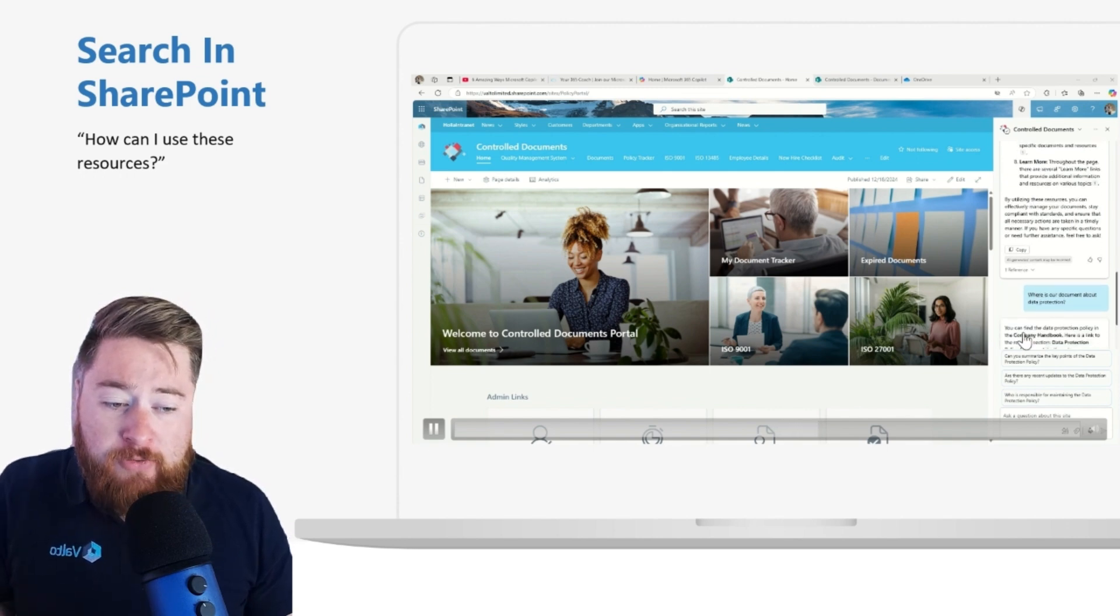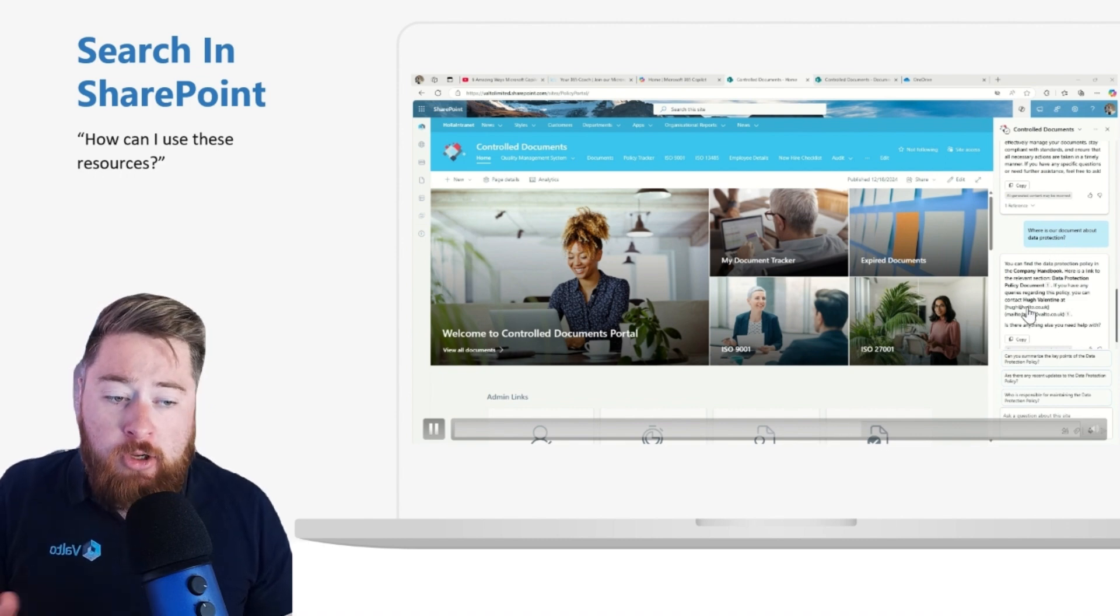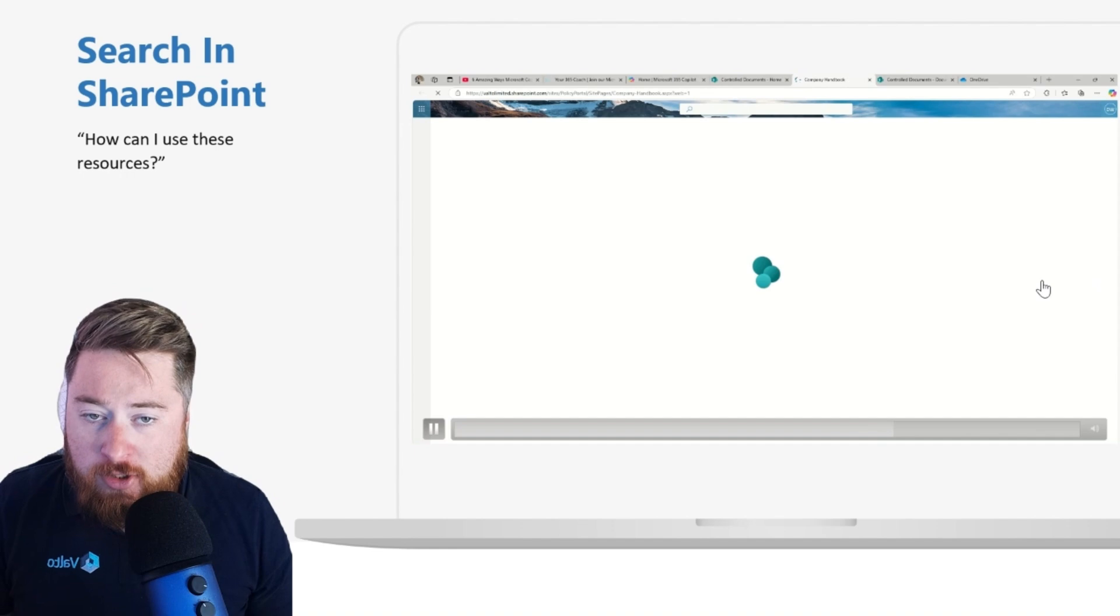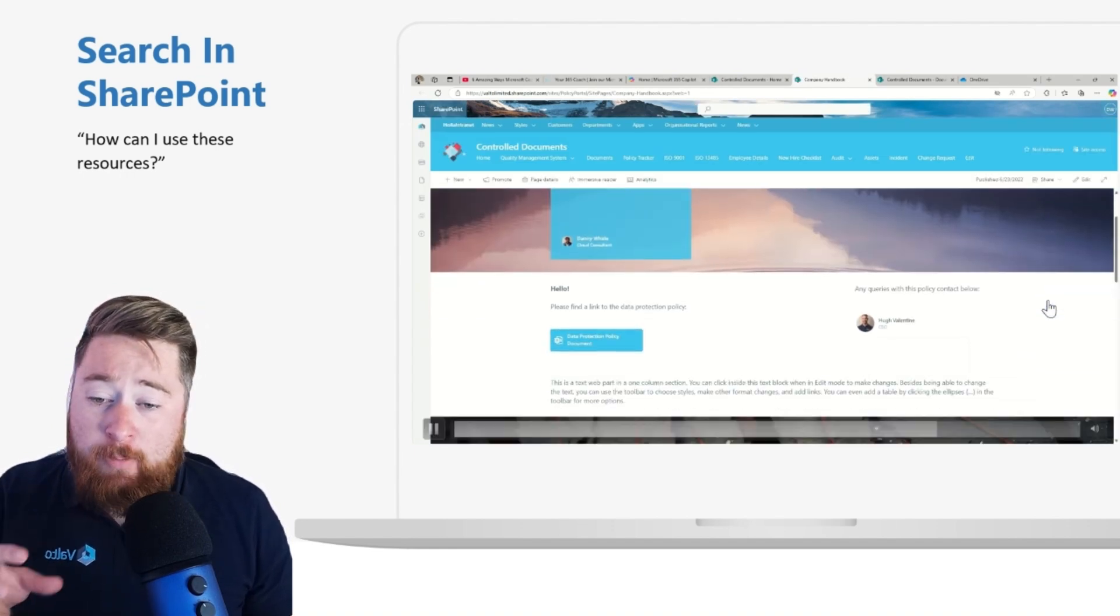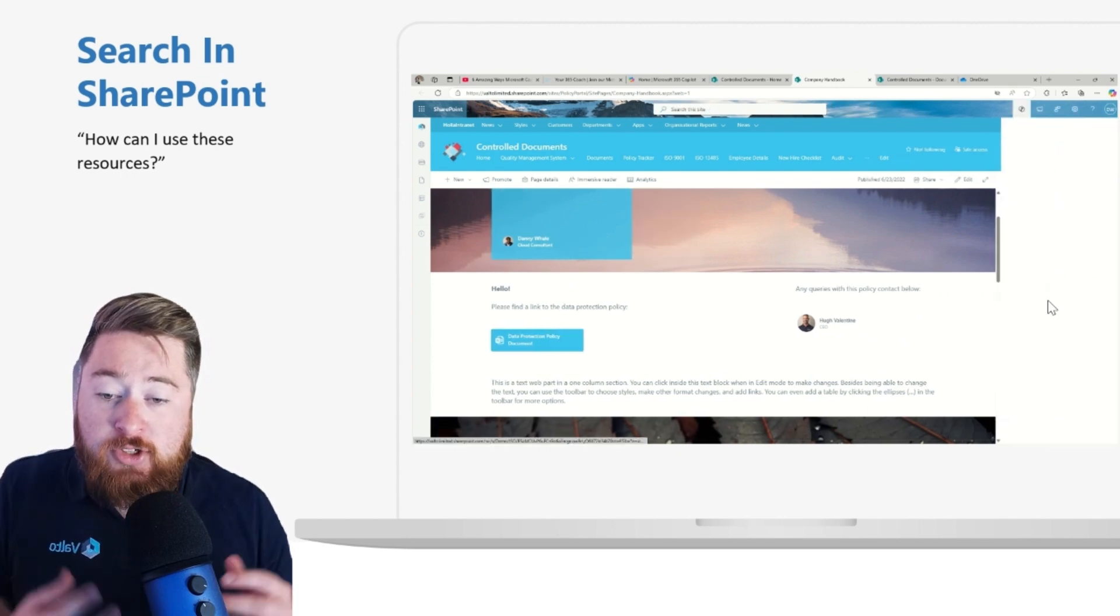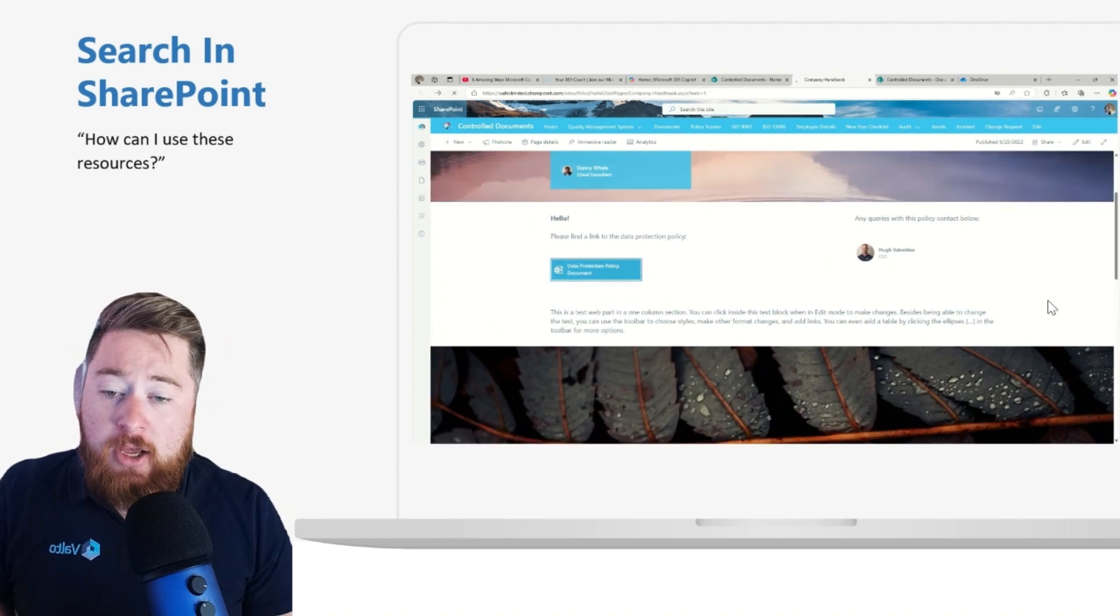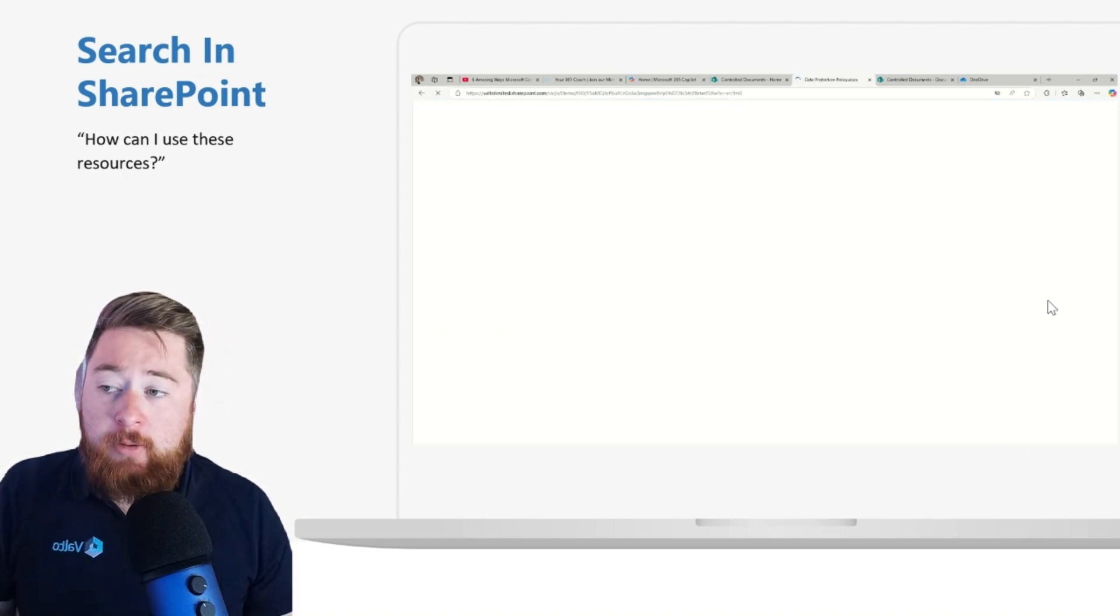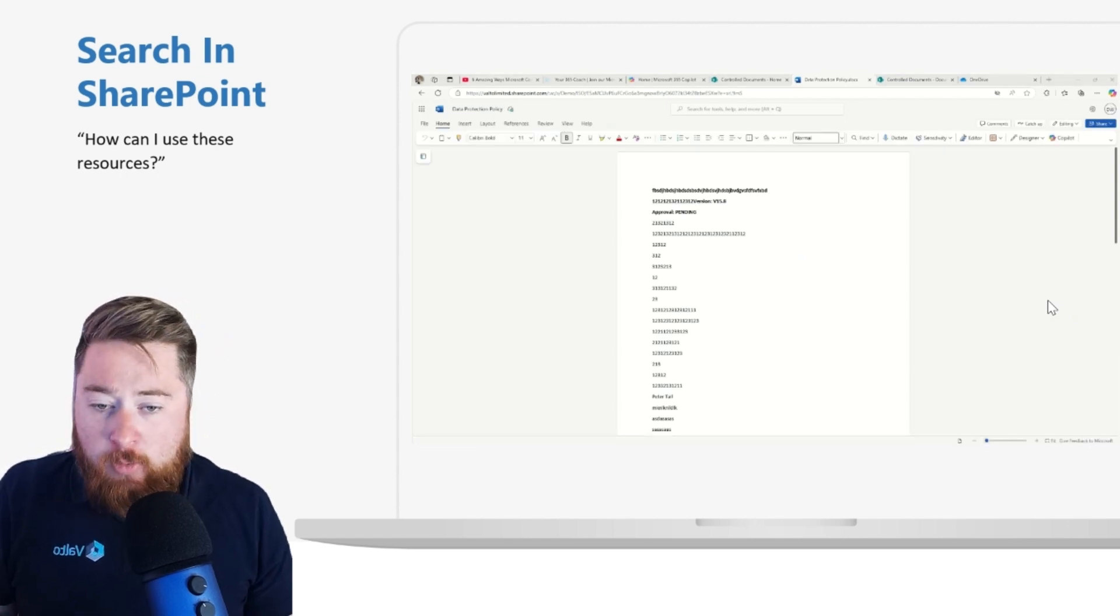I could also ask it to find a document. So I could say, where is the document about data protection? This is going to look and jump in, and it's found that document. Obviously, it's just a test document. I can click through to that. In this case, we actually have a SharePoint page as well, which is associated to that document. So it surfaced that SharePoint page. I've got the document, which is linked on that page as well. So I can see the full page, or I can click through to fully view that document as well if I wanted to.